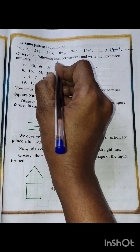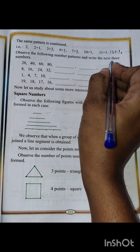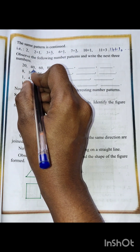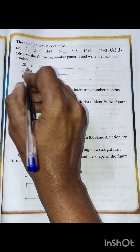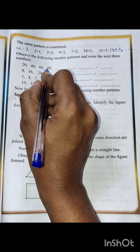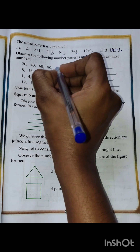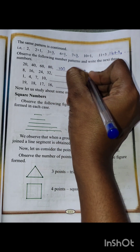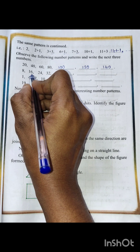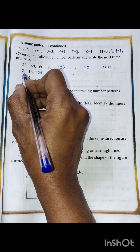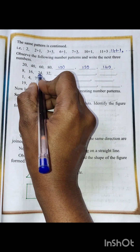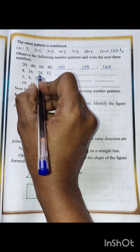Now observe the following numbers and write the next 3 numbers. First set: 20, 40, 60, 80 — the difference is 20 each time, so next numbers are 100, 120, and 140. Second set: 8, 16, 24, 32 — the difference is 8 each time.